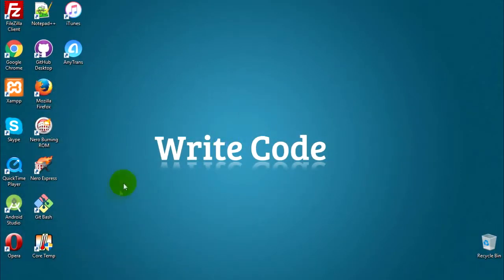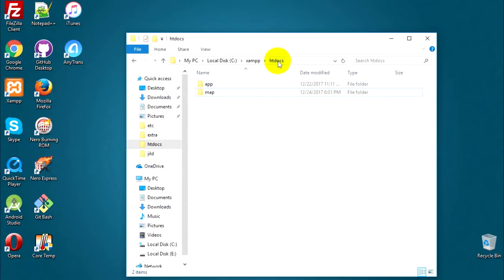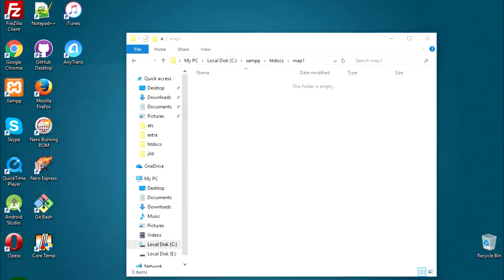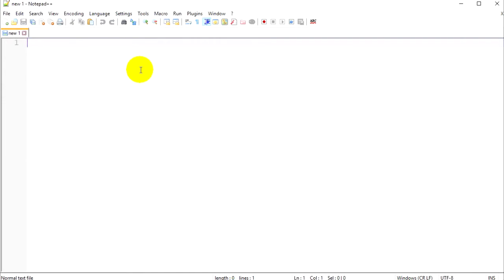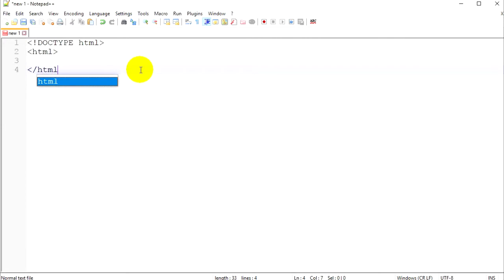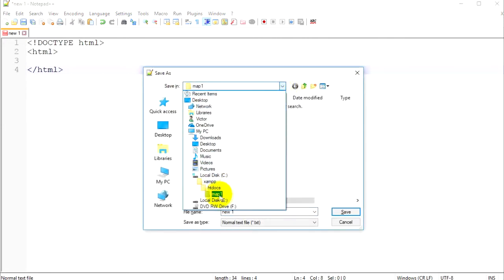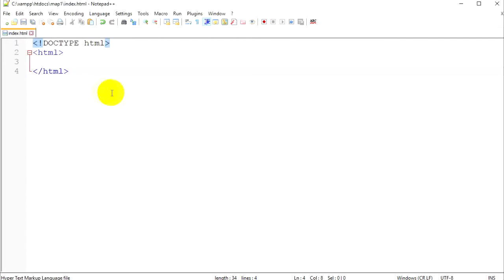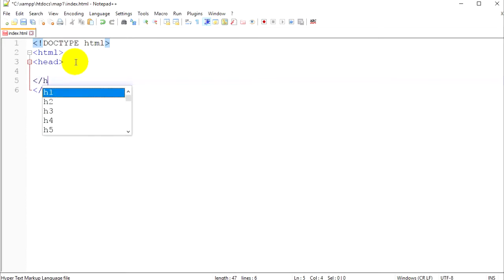I work with XAMPP so my main folder is htdocs. Open your main folder and create another folder — I will call it map one. Then I open Notepad++ and I will create my first file which is index.html. Let's type here DOCTYPE, which means this HTML file is HTML5, then we have the HTML tag. Let's close our HTML tag and save this file, naming it index.html.